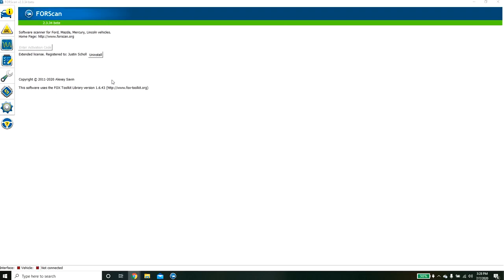And if you restart it and you come back into here, you'll then see that it has been accepted if you see your name here and it says registered to.